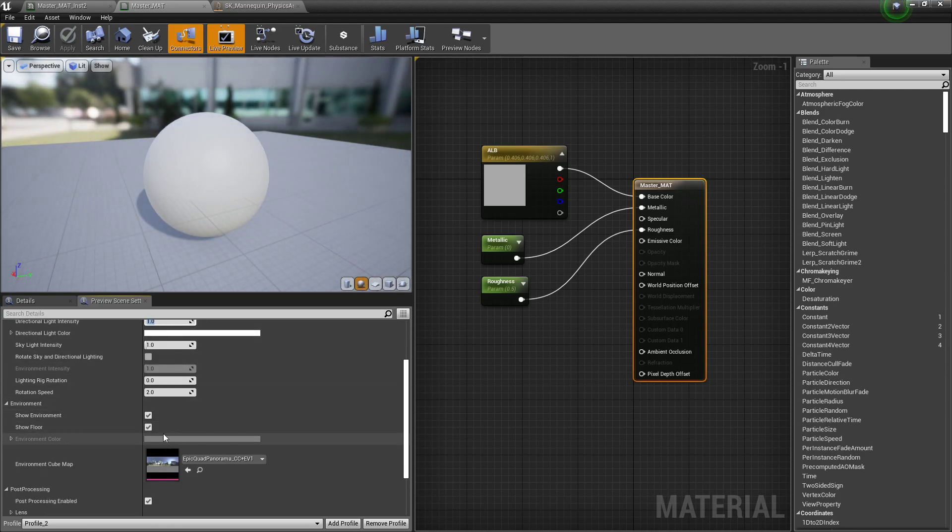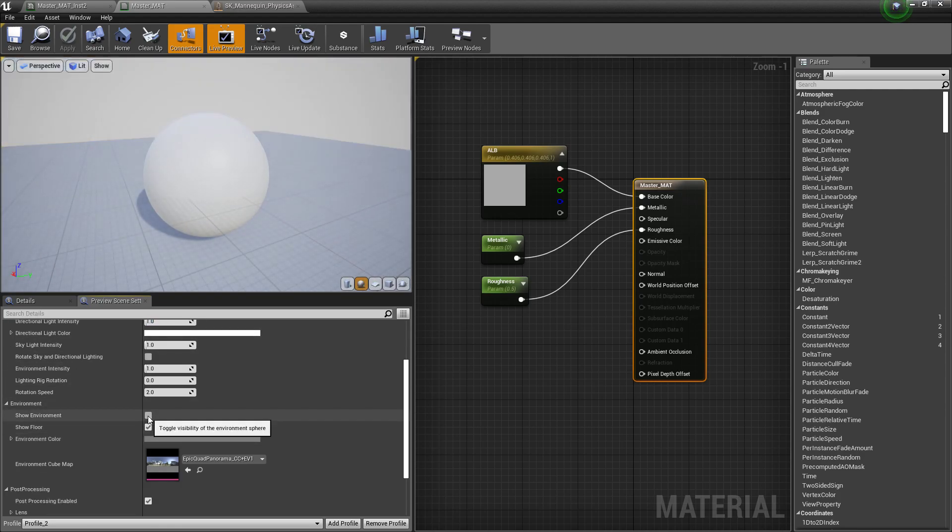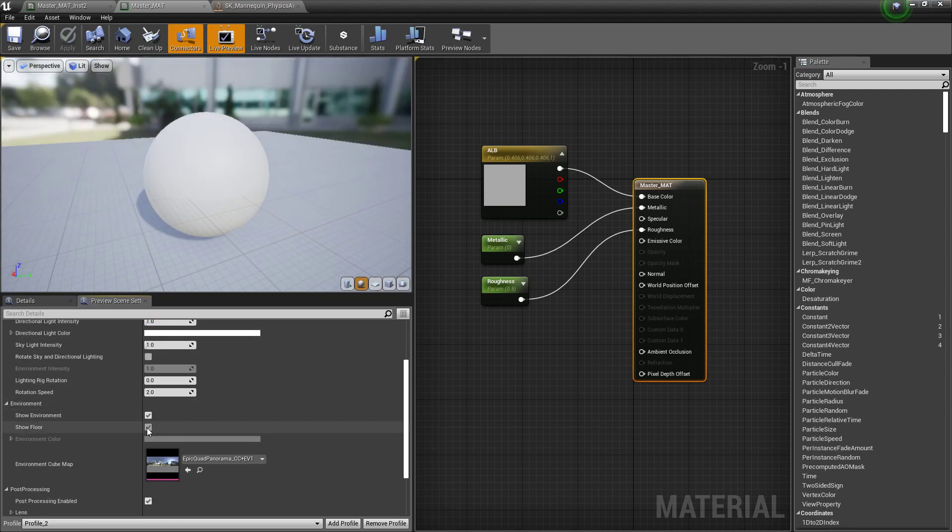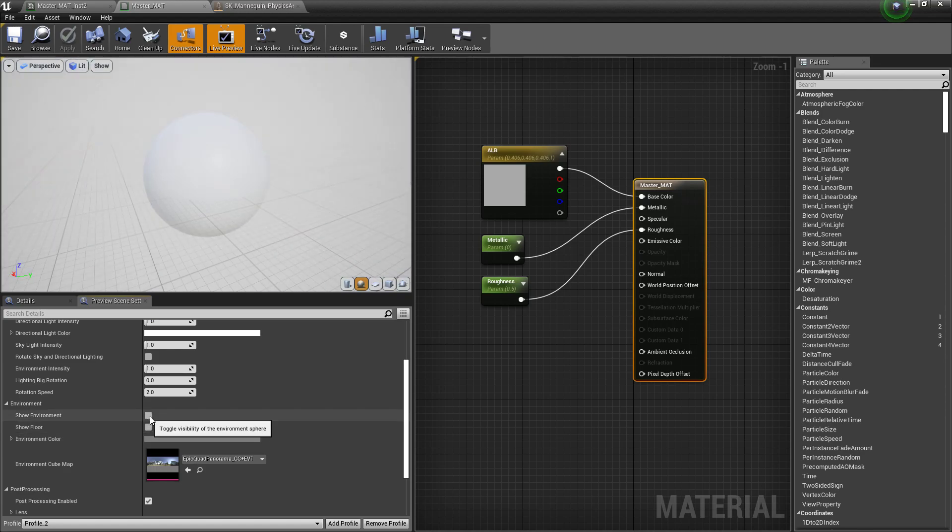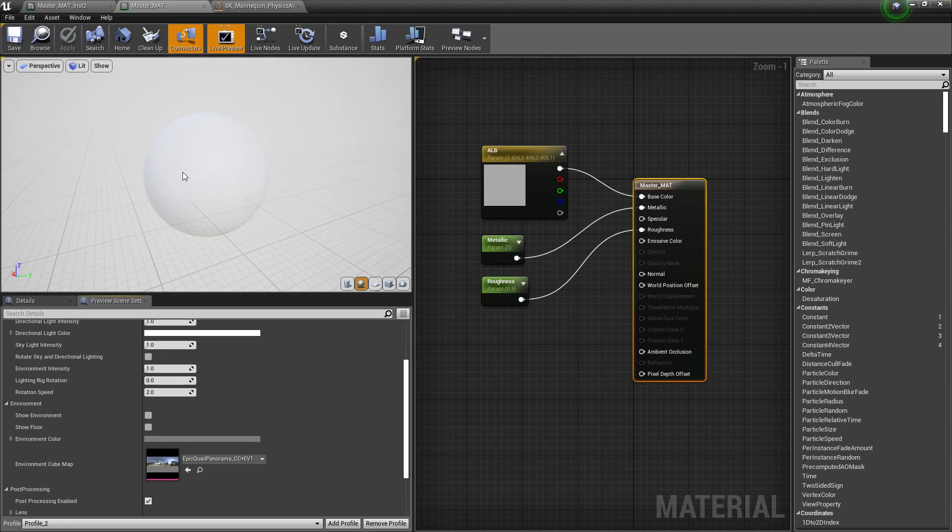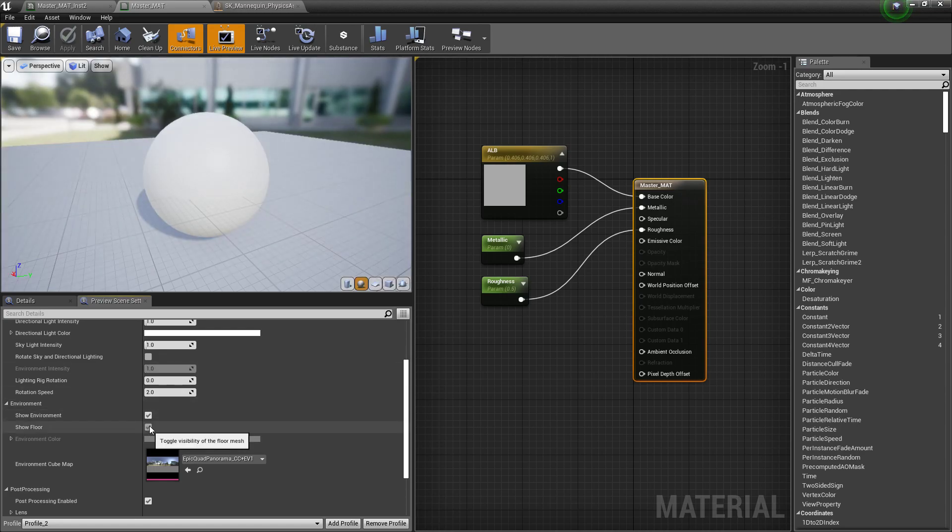You'll also notice we have access to turning off the environment, turning off the floor. These are really great if we just want to get a better idea. You can see obviously this material is not very good for this, because it's very close to the background color. But at the same time, sometimes you just want to get a better read on something that maybe you need to see that bottom.